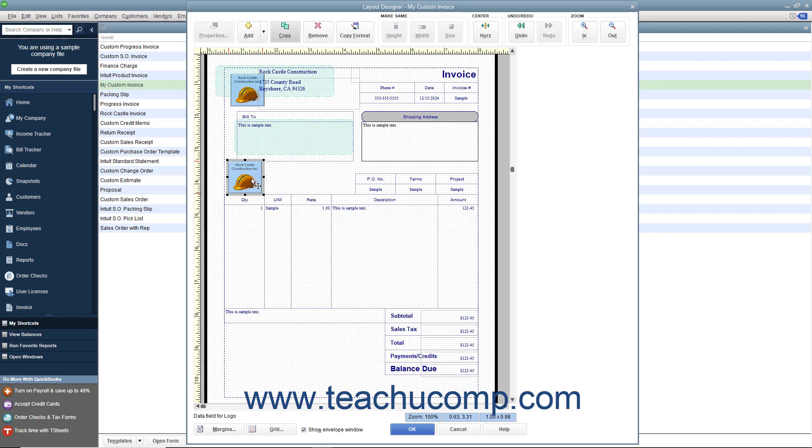You can also copy the formatting properties of a selected object and paste only the copied formatting onto other objects within the Layout Designer window. This is a useful feature that lets you format the appearance of a single object and then copy that appearance onto other objects without having to manually open the Properties dialog box to change the formatting for each item individually.